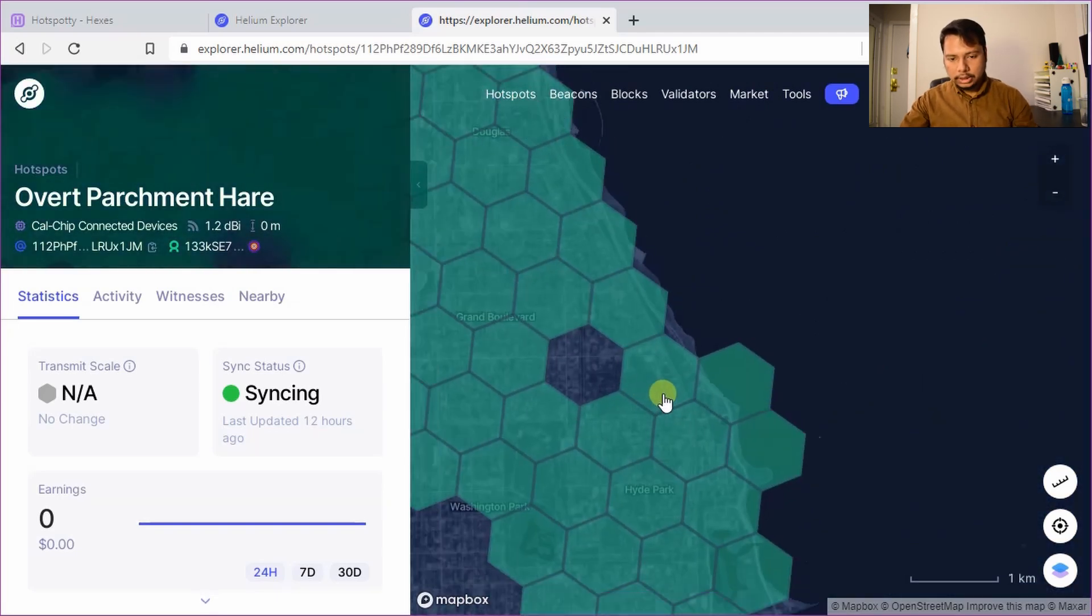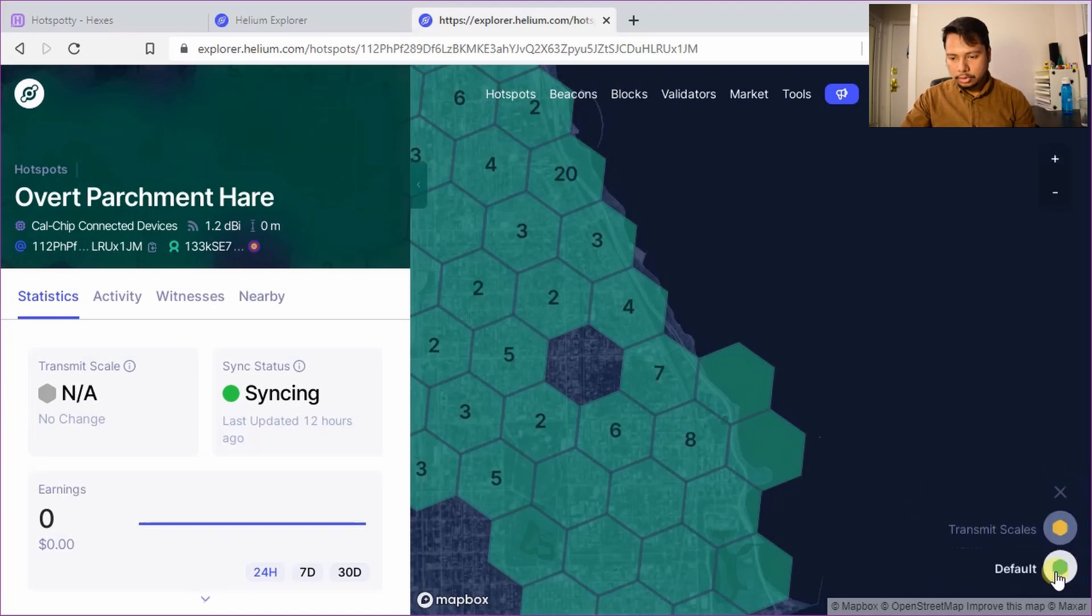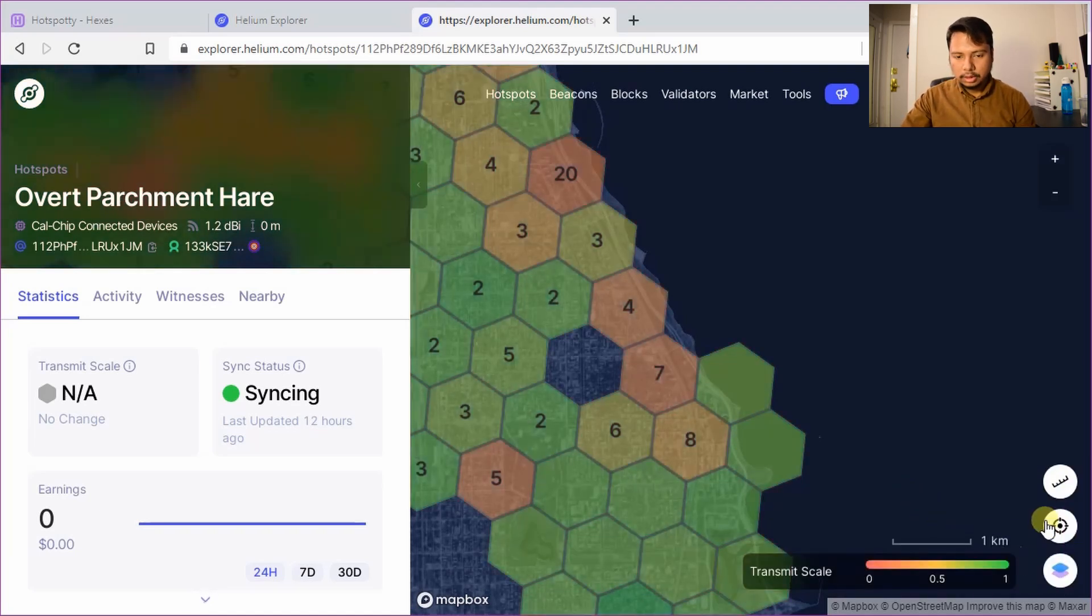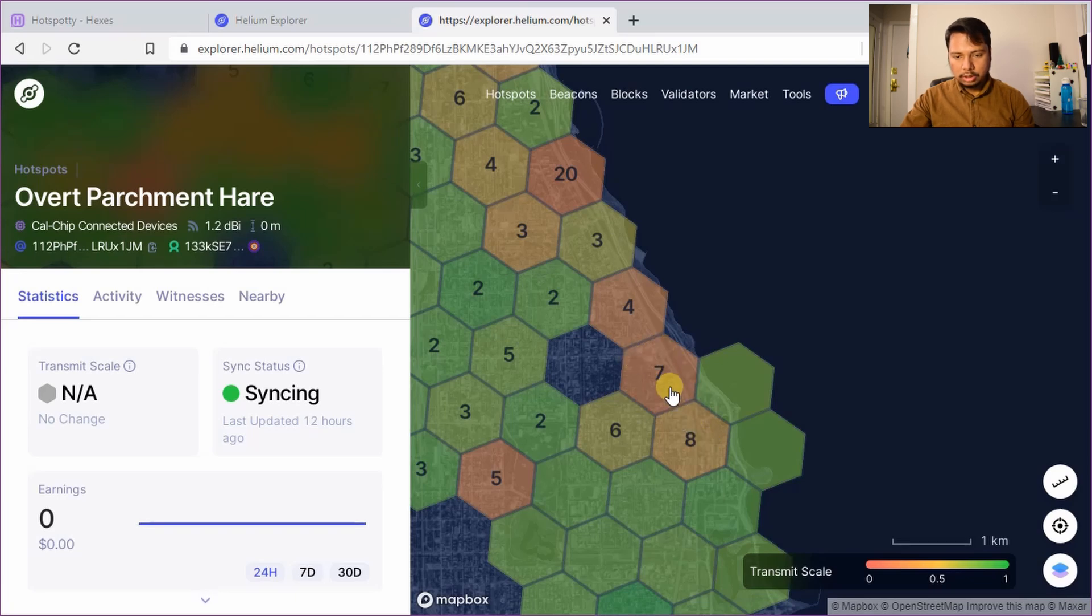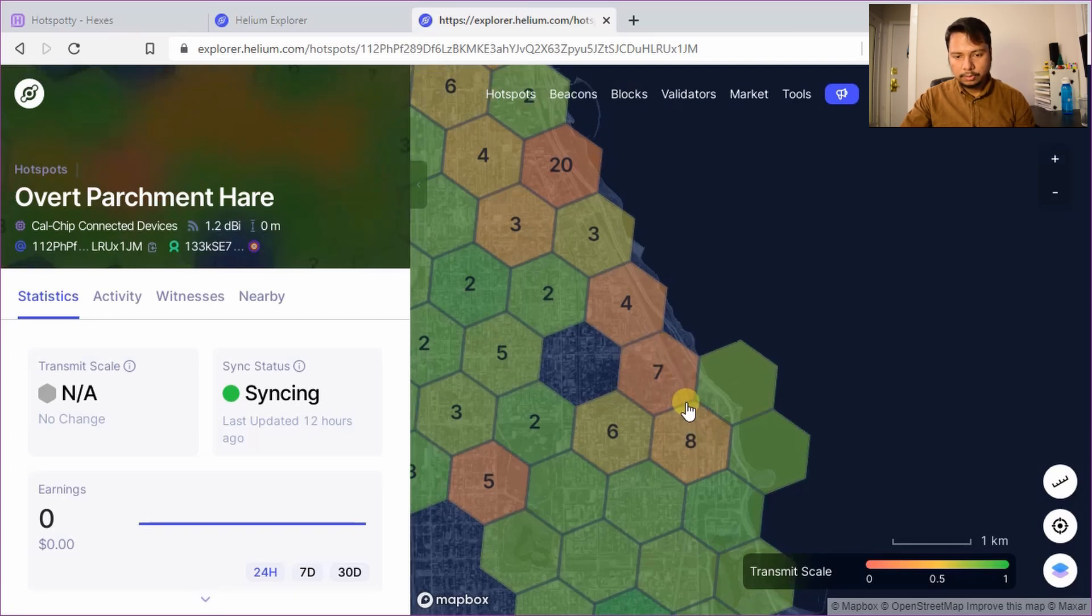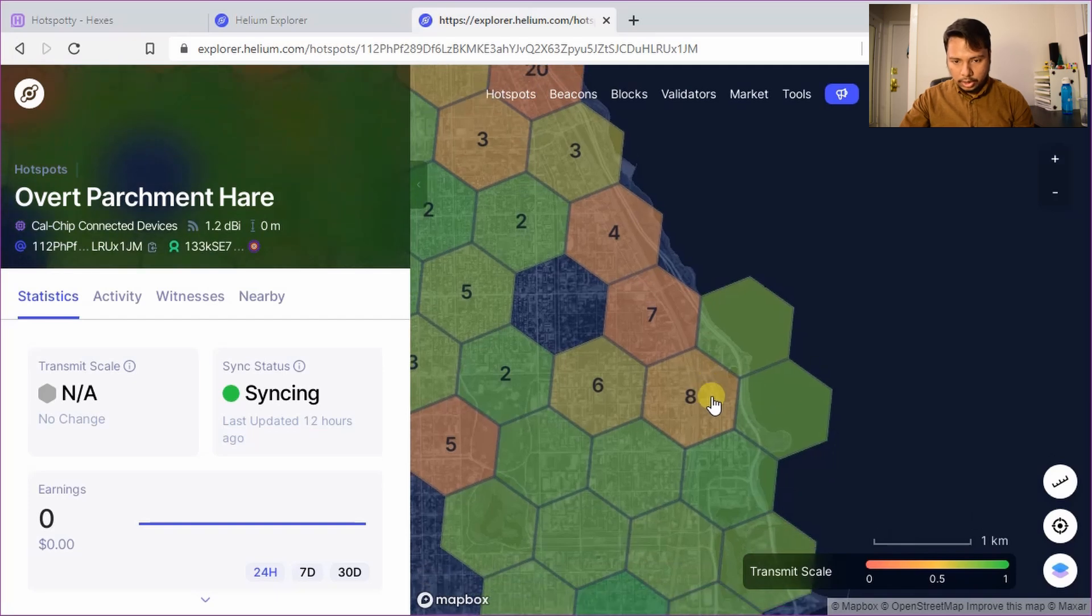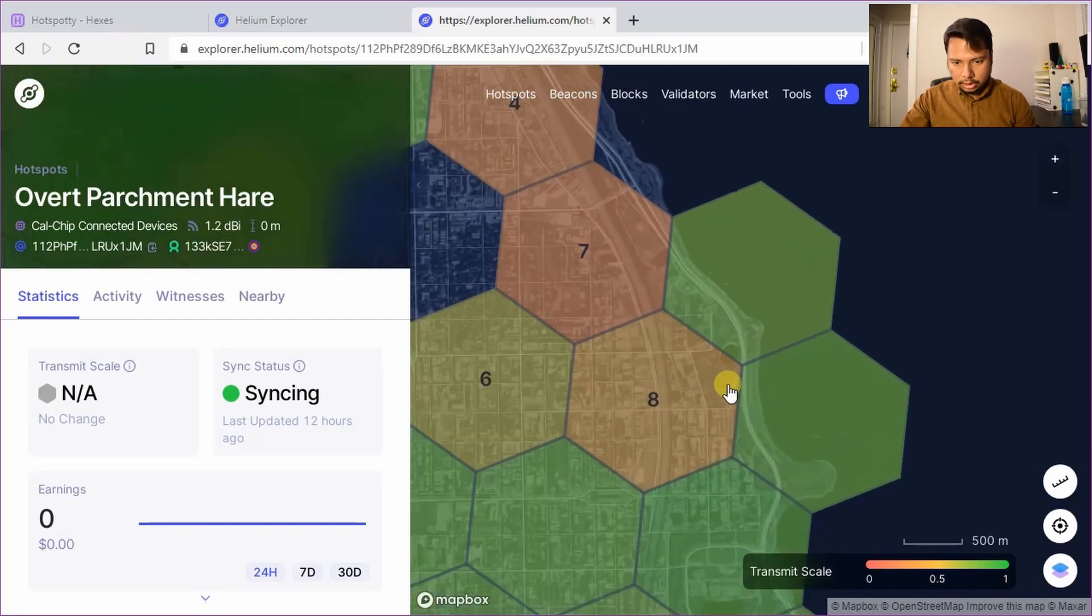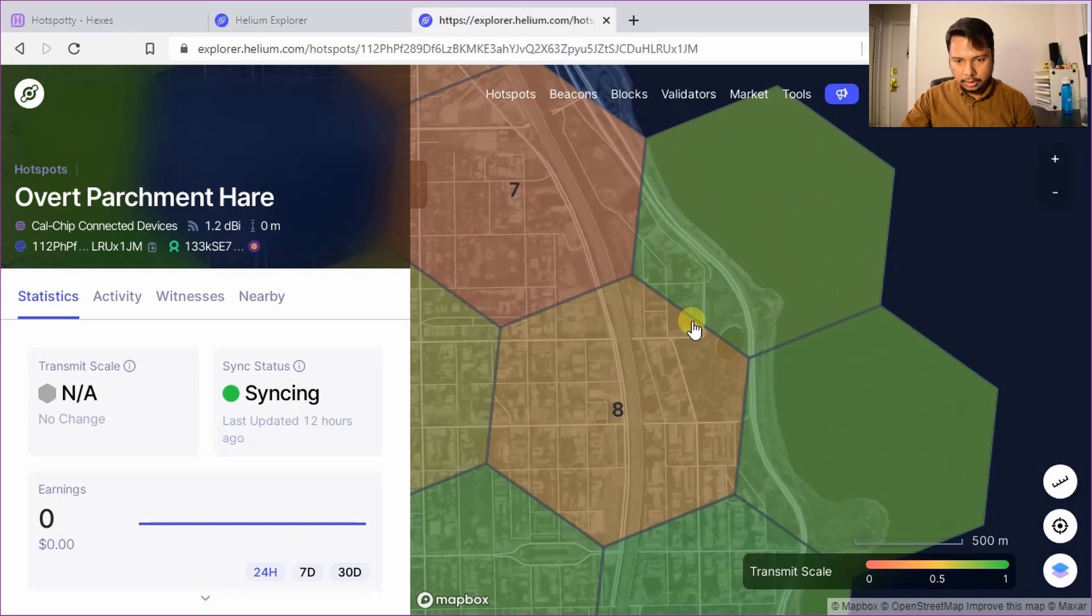So at this stage I will actually turn on the reward scale so that you can see. It's also known as the transmit scale. So you can see there are some hotspots in this area and the reddish hexagons means that the transmit scale is lower. So actually I'm going to place my hotspot here.